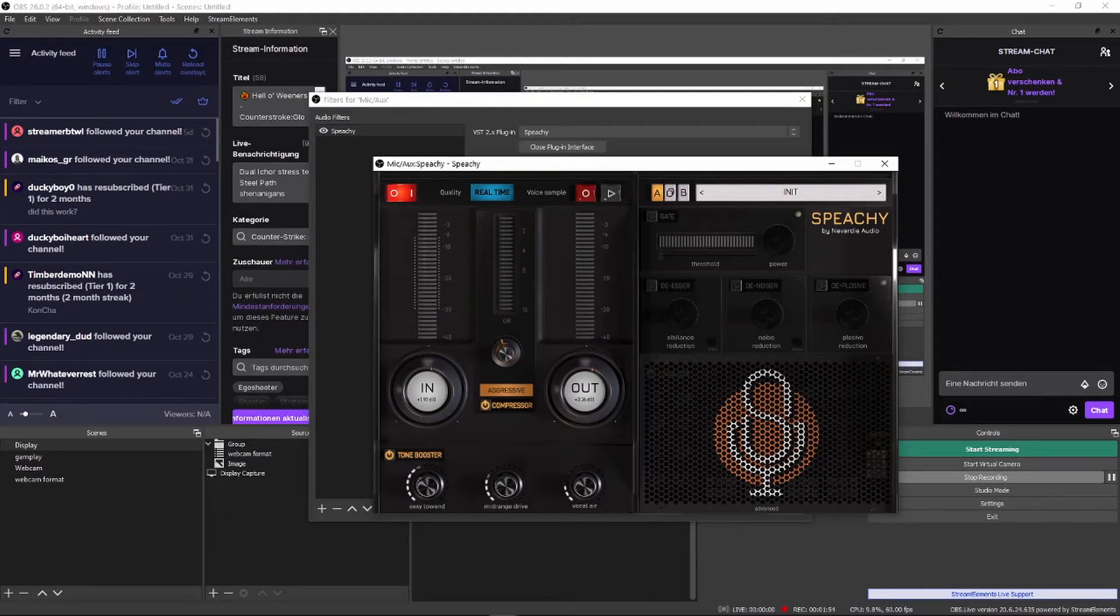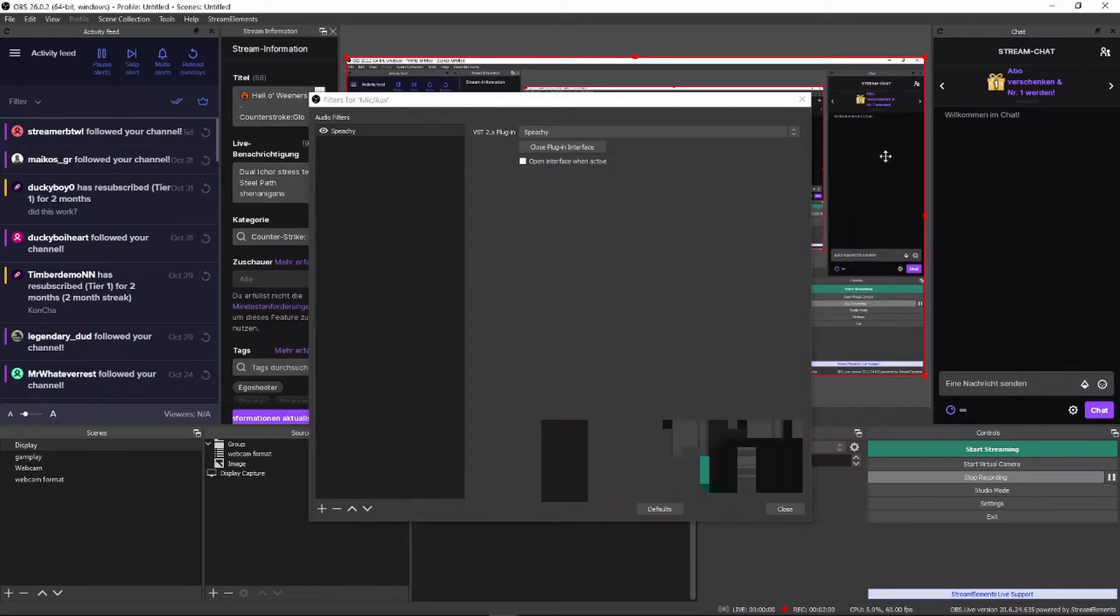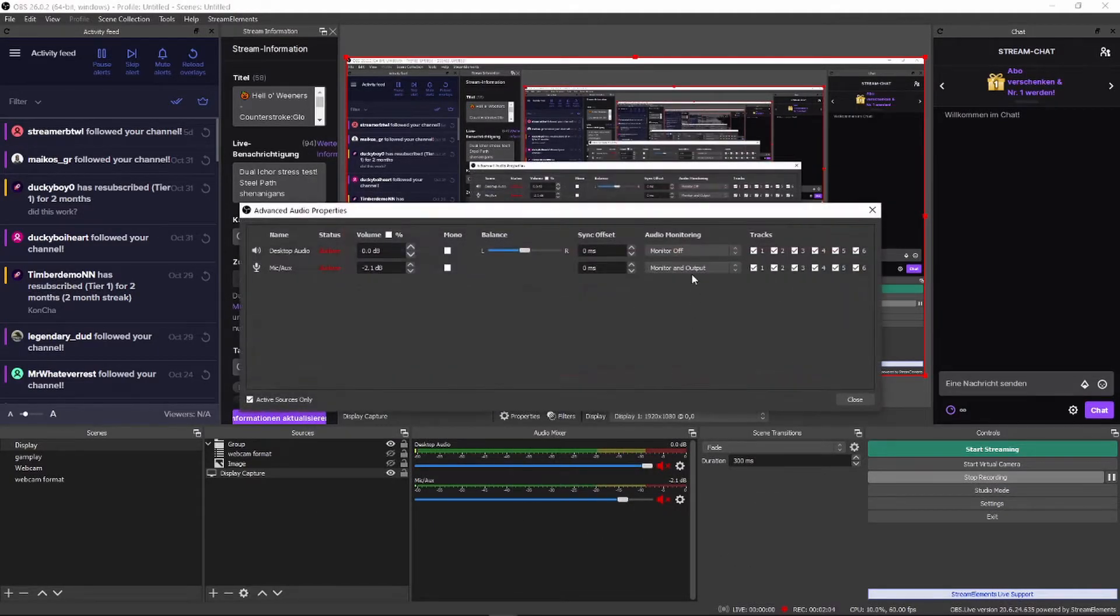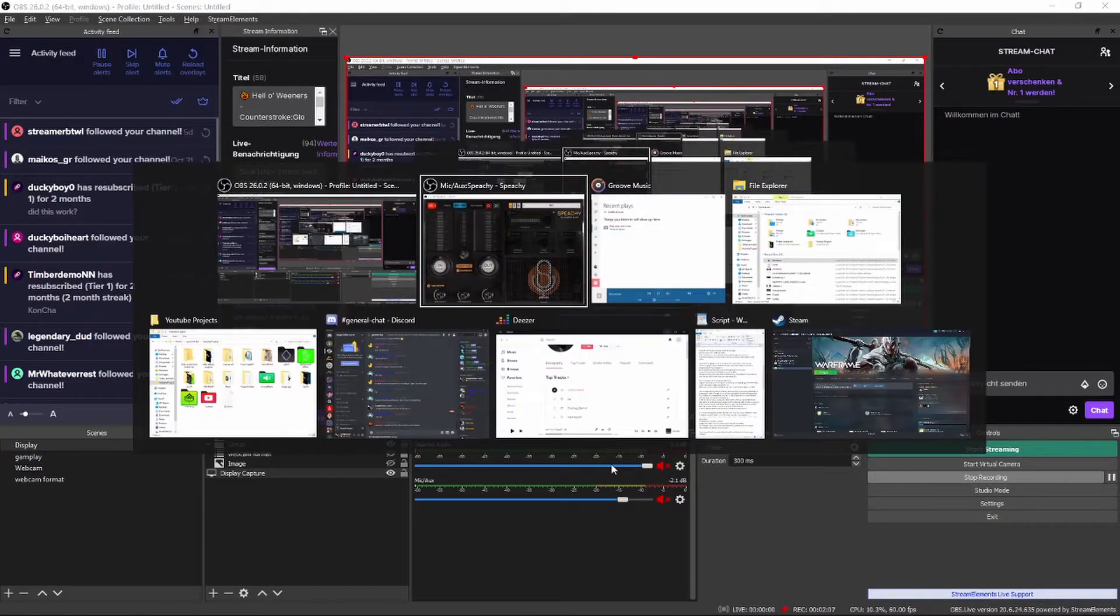Lastly, vocal air. Literally breathes some life into your sound and widens it a little. If you don't hear anything, open the advanced audio properties of your source and enable monitoring. Just don't forget to turn it off before you start streaming again.